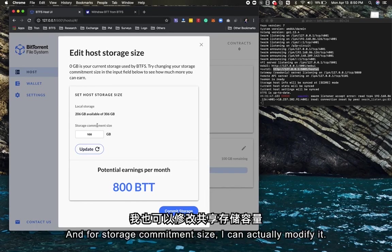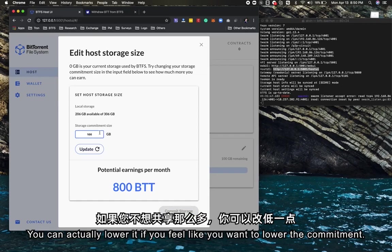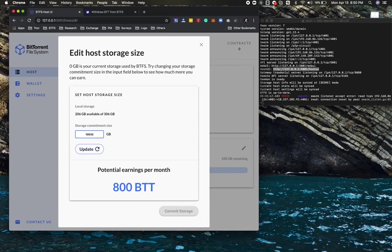For the storage commitment size, I can actually modify it. Right now it's 100. You can lower it if you want to lower your commitment to BTFS. Say I want to do 32.